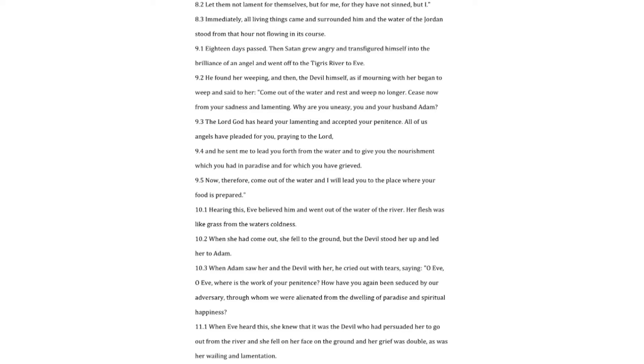Eighteen days passed. Then Satan grew angry and transfigured himself into the brilliance of an angel and went off to the Tigris river to Eve. He found her weeping, and then, the devil himself, as if mourning with her began to weep and said to her. Come out of the water and rest and weep no longer. Cease now from your sadness and lamenting. Why are you uneasy, you and your husband Adam?